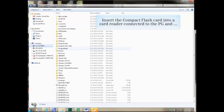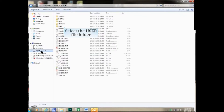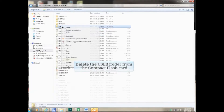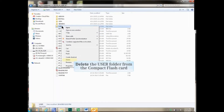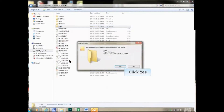Insert the compact flash card into a card reader connected to the PG and open the file folder. Select the user file folder, right-click, and delete the user file folder from the compact flash card. Click yes.